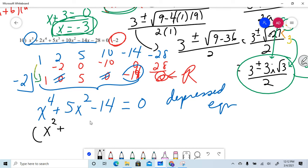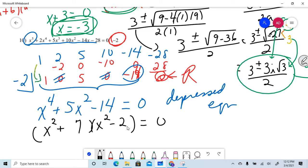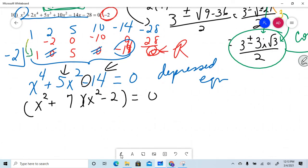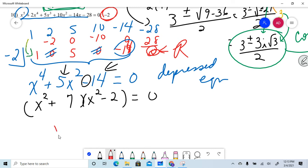The depressed equation is x⁴ + 5x² − 14. This is in quadratic form and can be factored. I'm looking for factors of negative 14 that combine to give positive 5 — that's plus 7 and minus 2. So it factors as (x² + 7)(x² − 2) = 0.